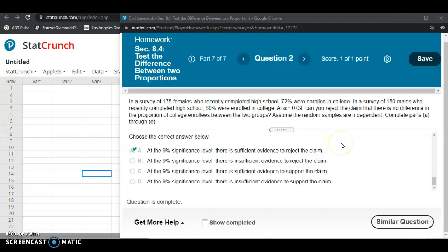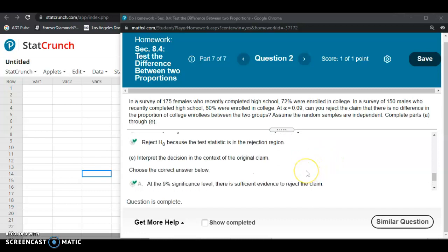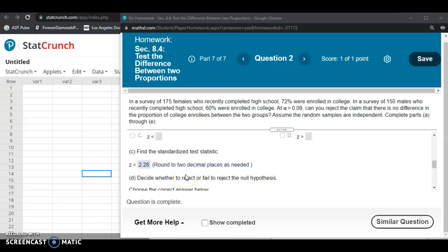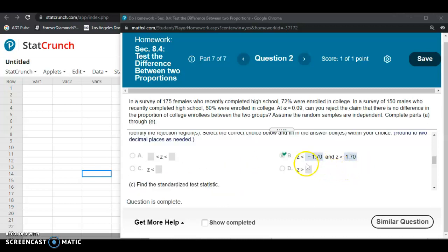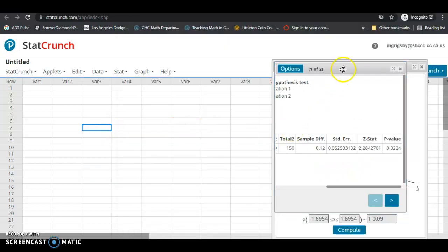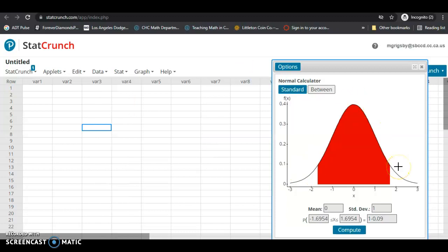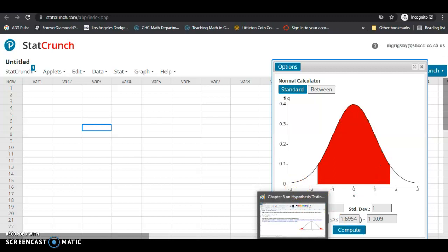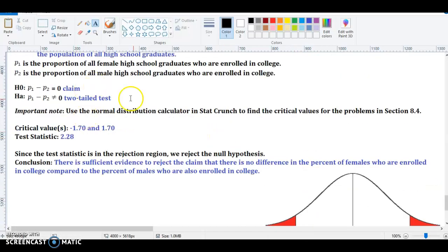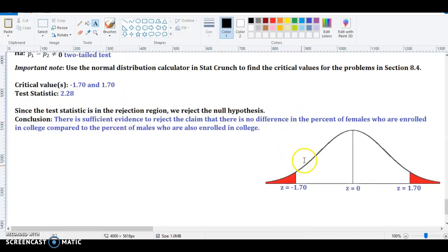Before moving on, let me mention a couple of things. If it was difficult to decide whether to reject the null hypothesis based on the test statistic, you can draw a picture. Since we use the normal distribution to get the critical values, the normal distribution is bell-shaped and symmetric. You can draw a bell-shaped curve. Since this is a two-tailed test, you have two rejection regions — one in the left tail and one in the right tail. The critical values are the cutoff points for the rejection regions.